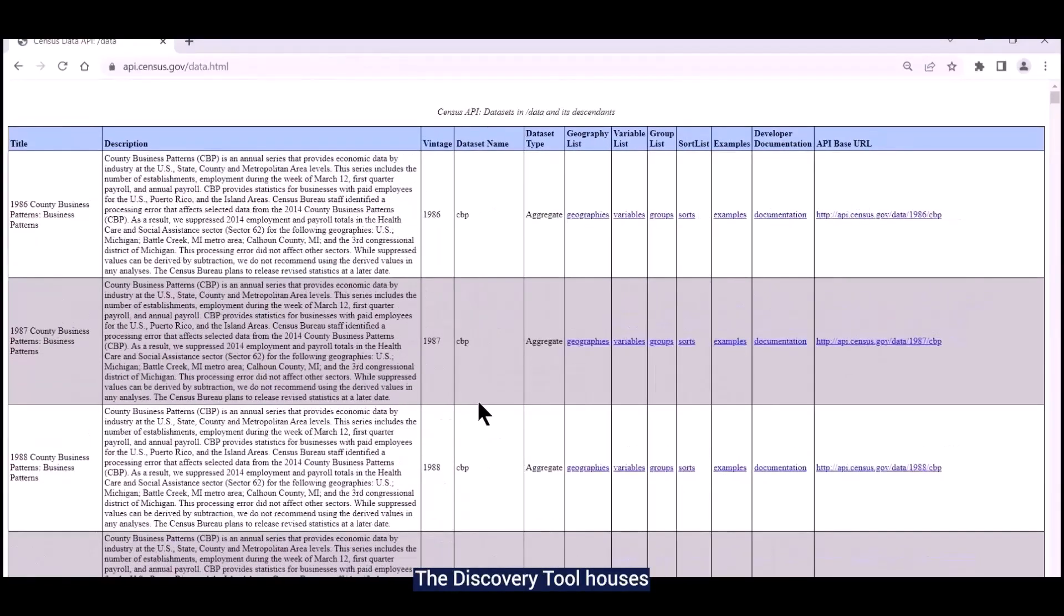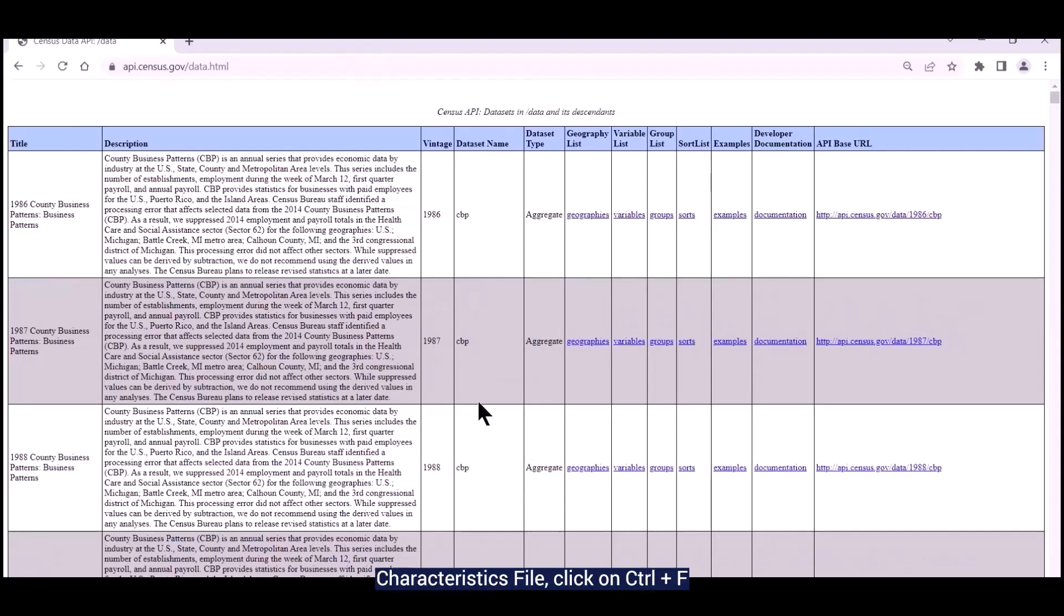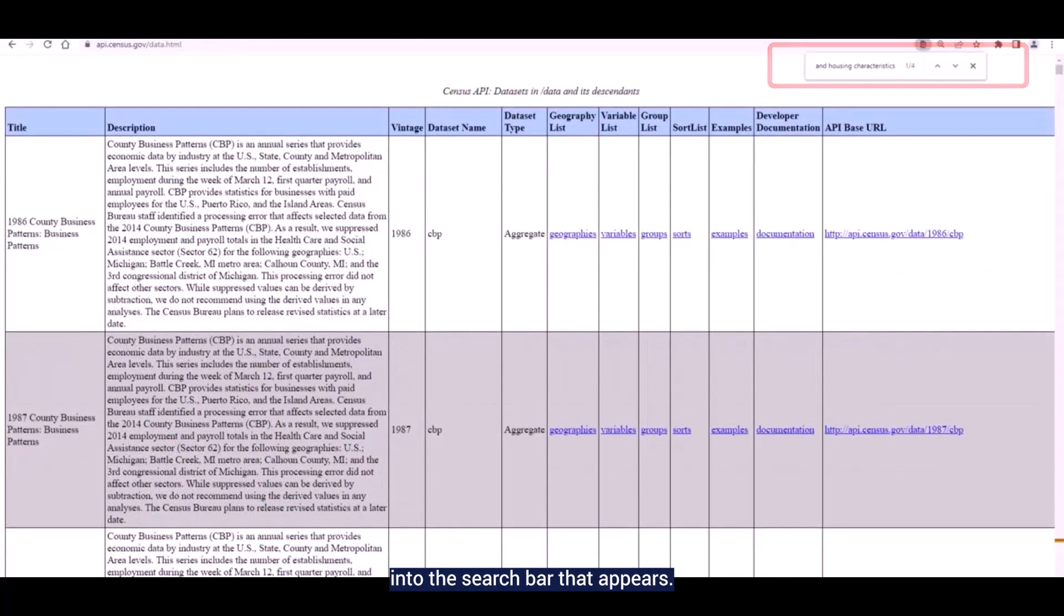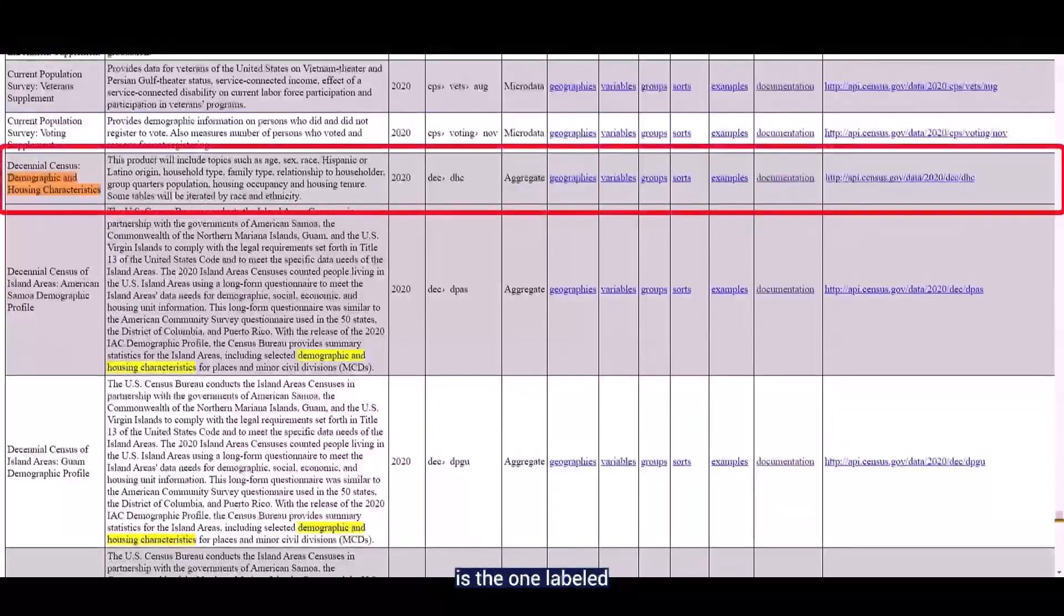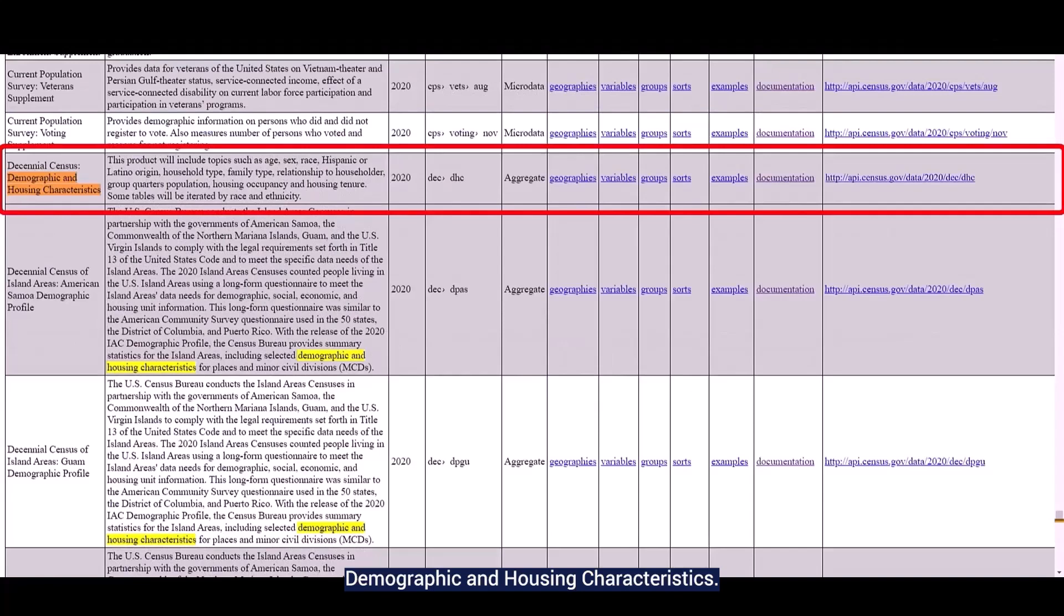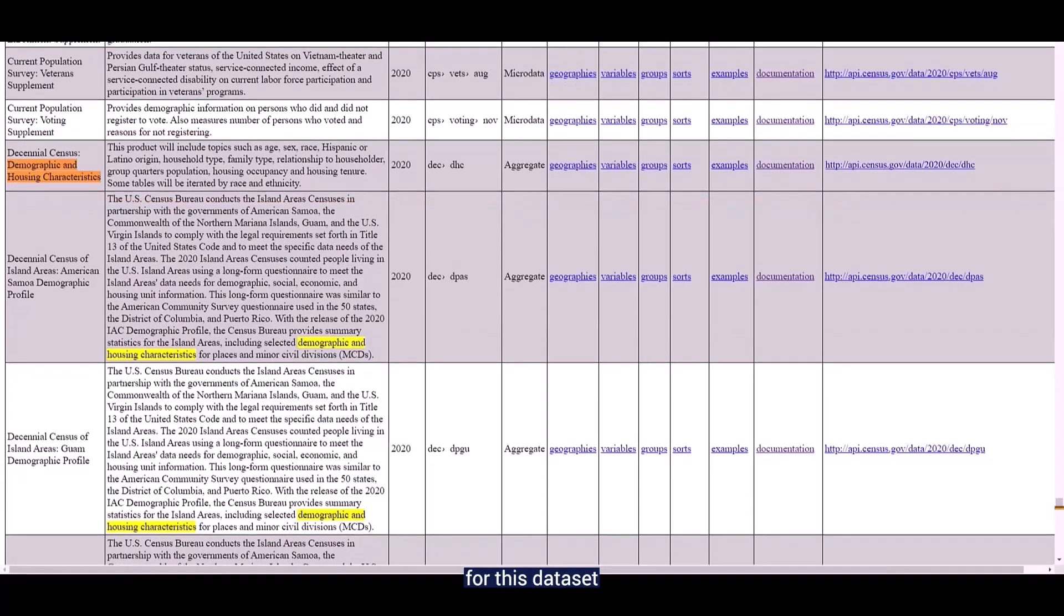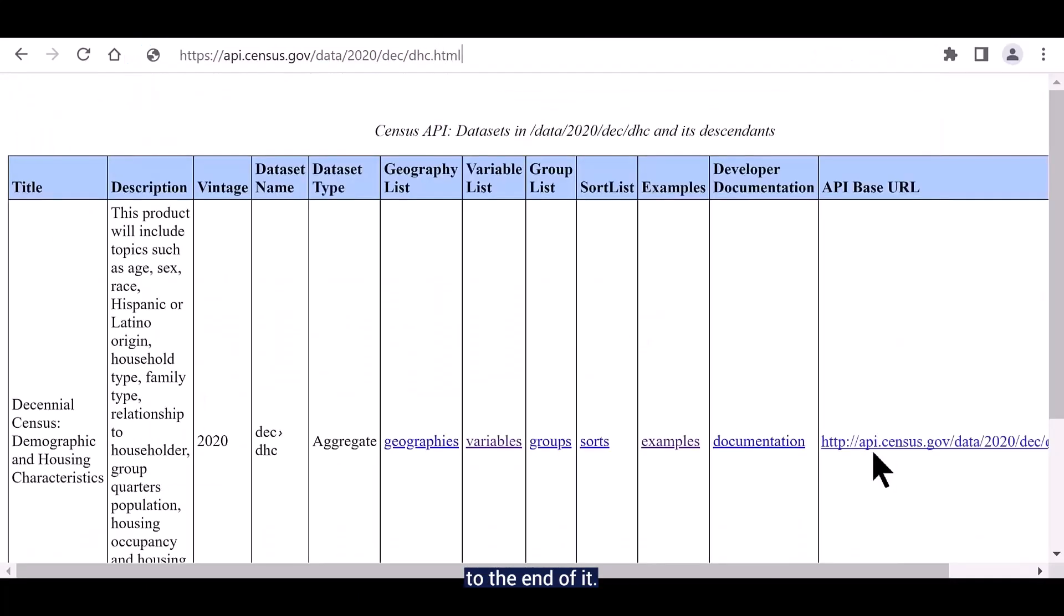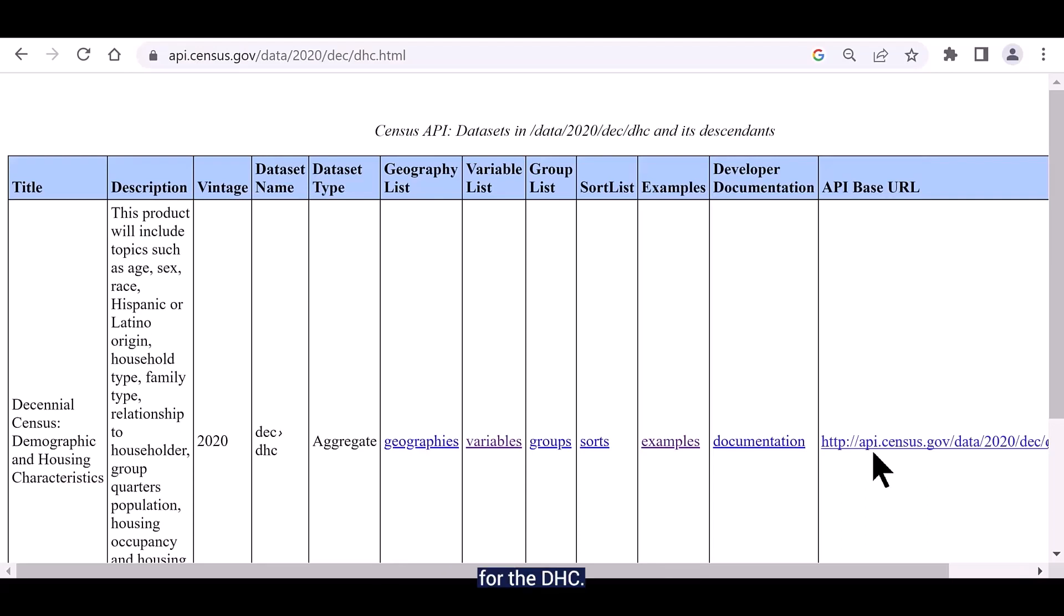The discovery tool houses all the different datasets found in the API. To locate the 2020 demographic and housing characteristics file, click on control F and type demographic and housing characteristics into the search bar that appears. The dataset you want is the one labeled as decennial census demographic and housing characteristics. To isolate the information for this dataset, click on the API base URL found in the last column and add .html to the end of it. Hit enter and you'll see that you now have just the API information for the DHC.